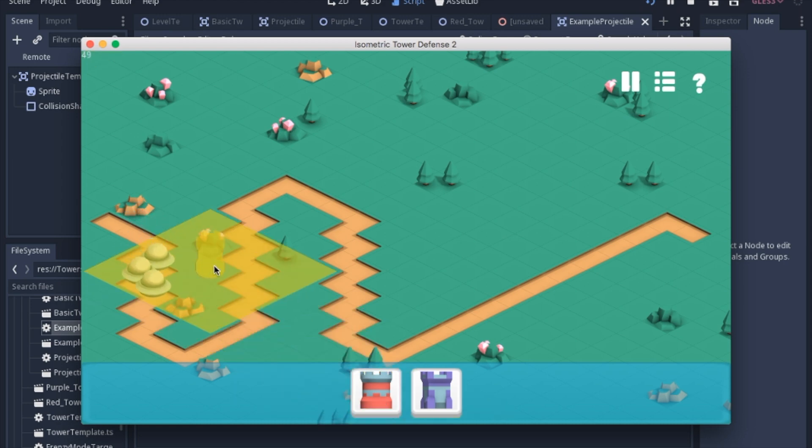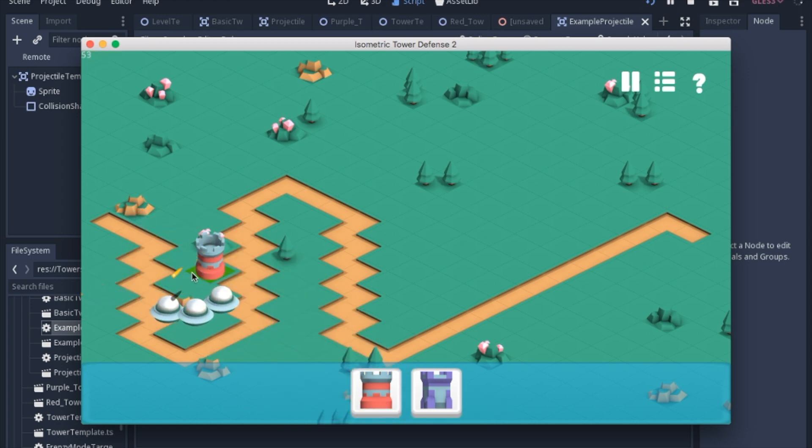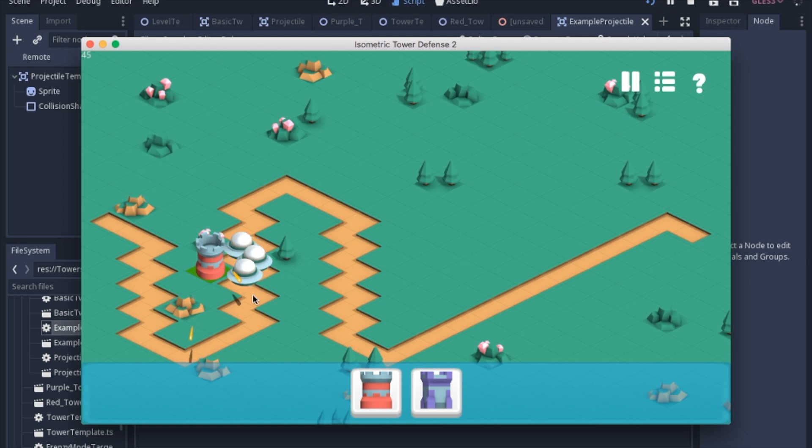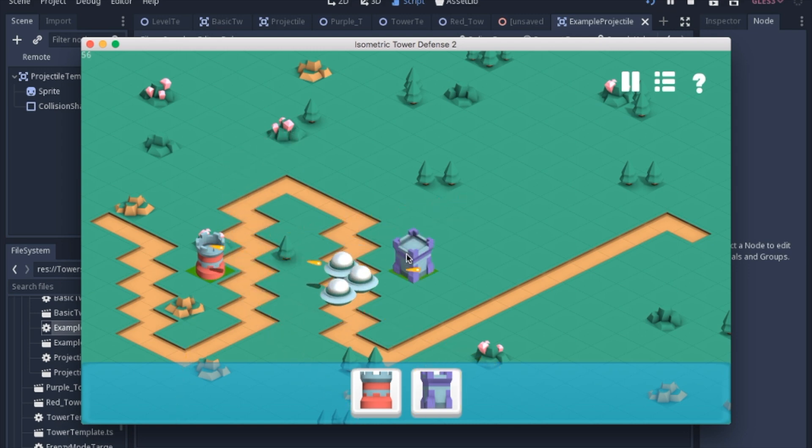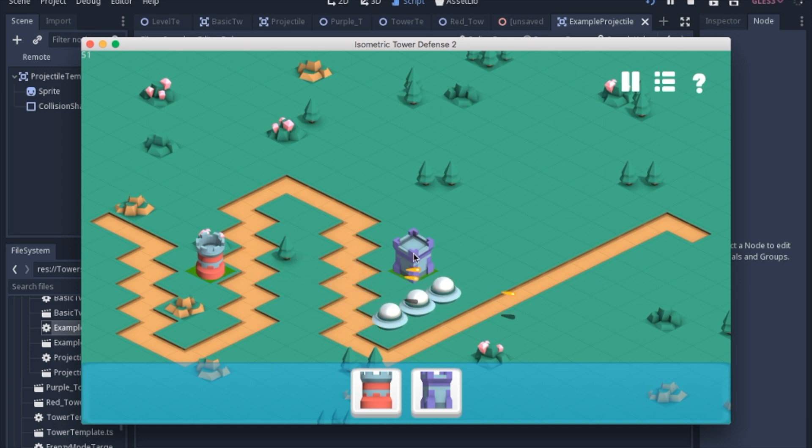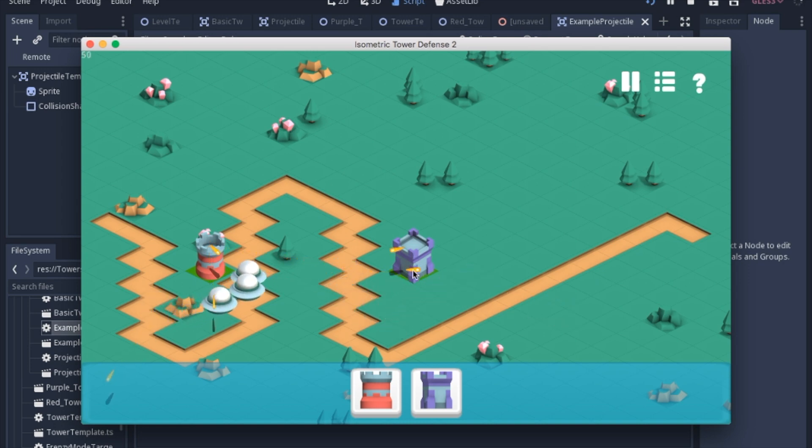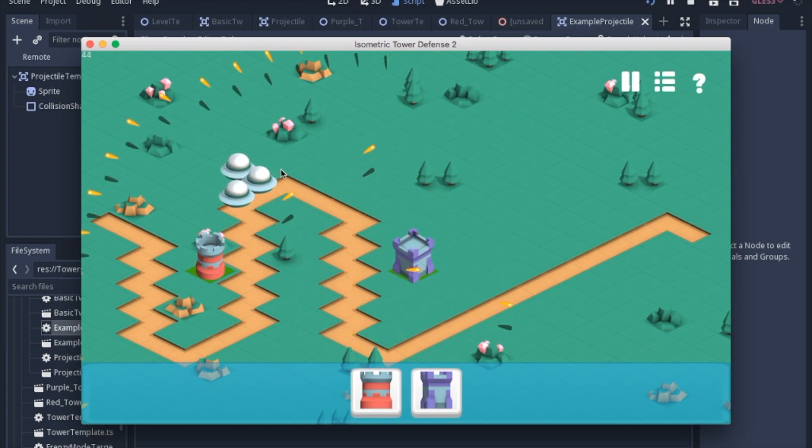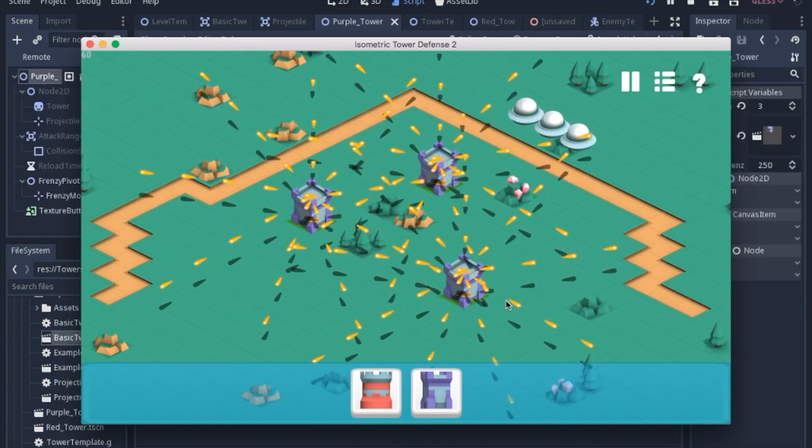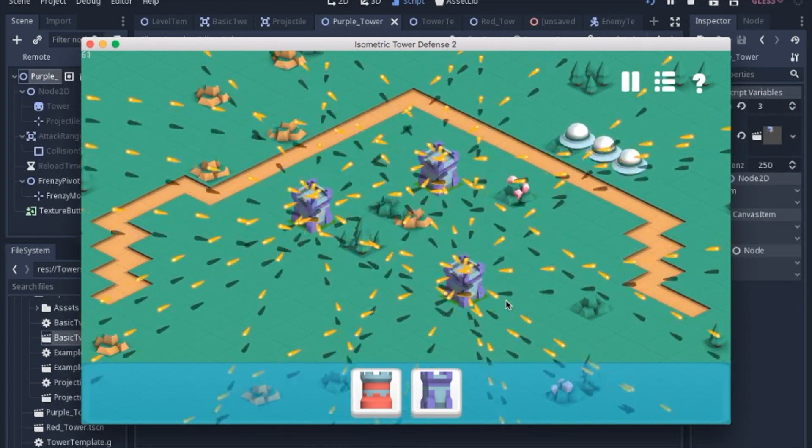Today we're going to work on projectiles. We're going to continue working on this basic projectile and update it with a shadow and new texture. Then we're also going to add a newer projectile that uses a tween. Then we'll look at this special ability button on this tower that will shoot a whole bunch of bullets around in a circle.